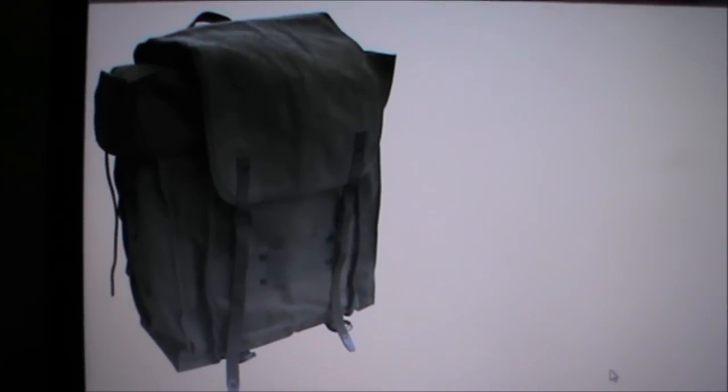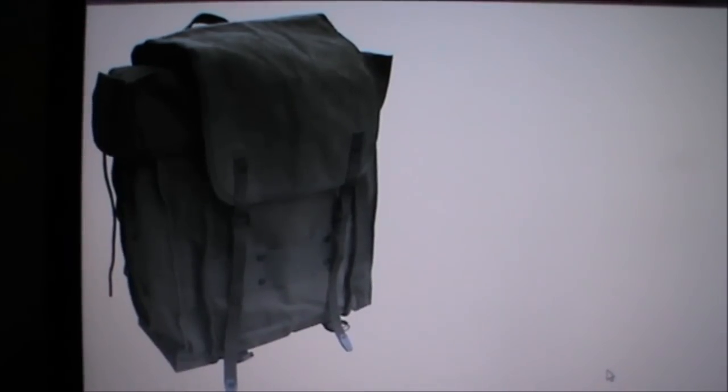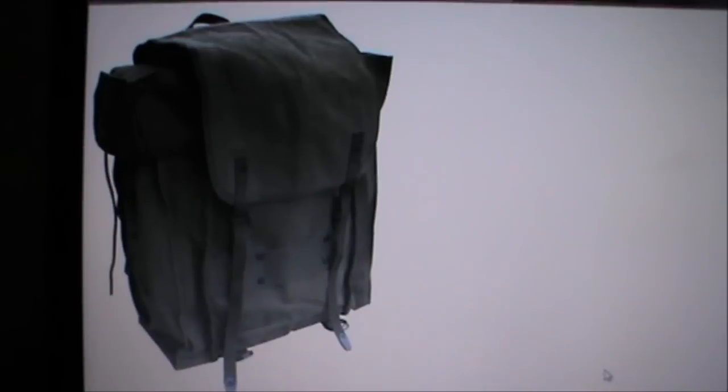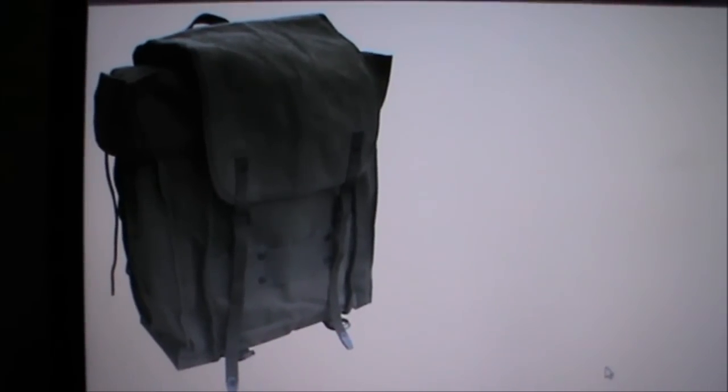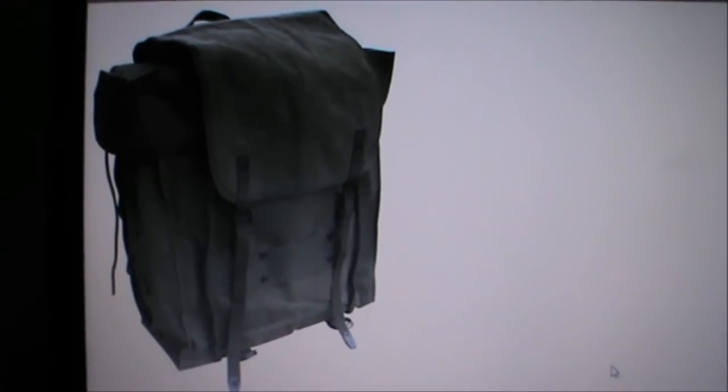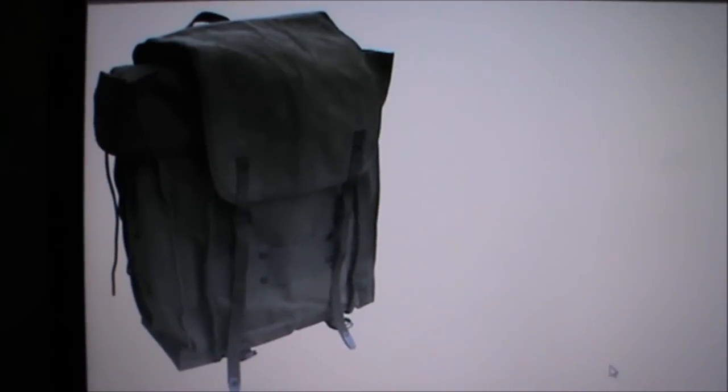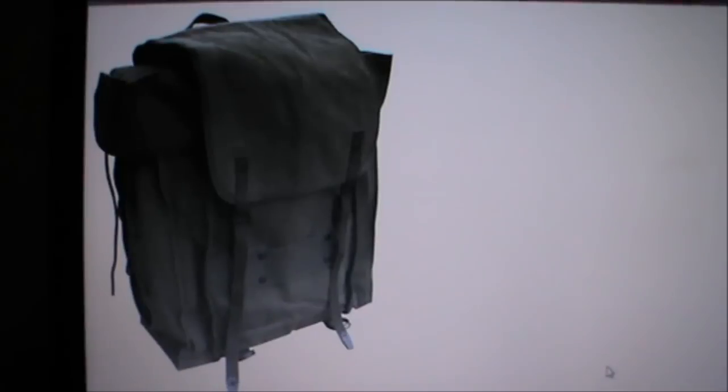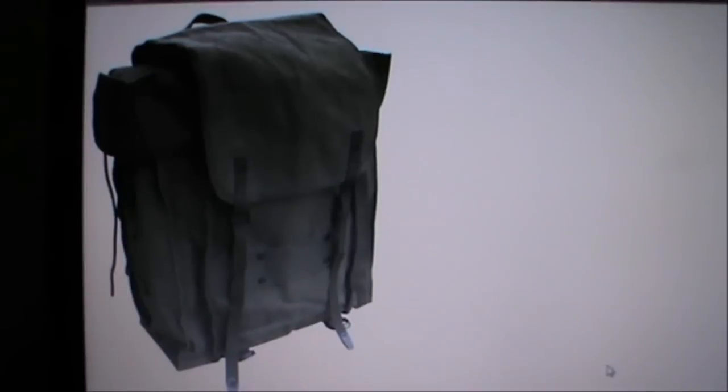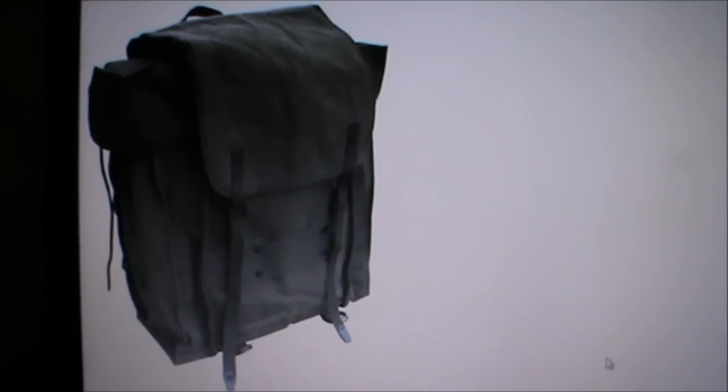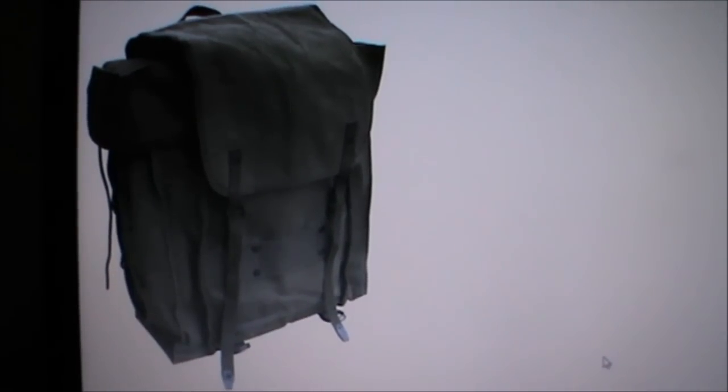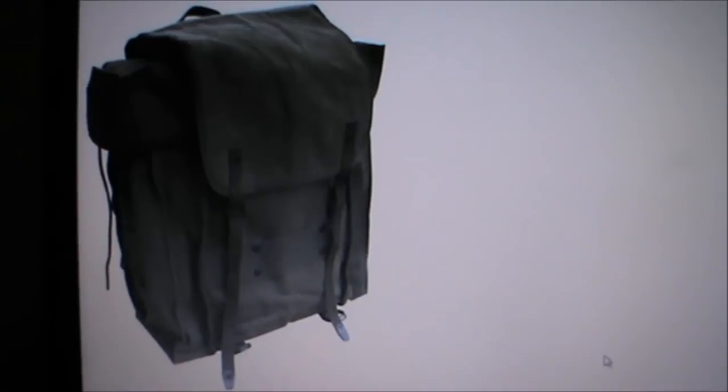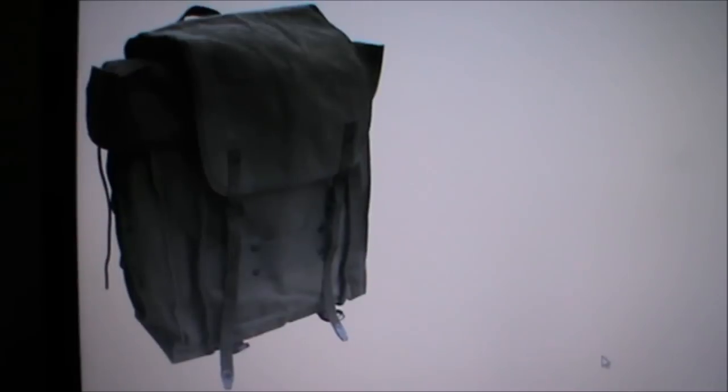The problem I came across is that I only found one store that has this particular backpack in stock, and this one store is in the USA. The problem is that the backpack is around $25, the shipping cost is around $46.